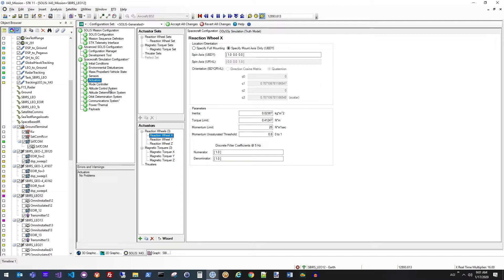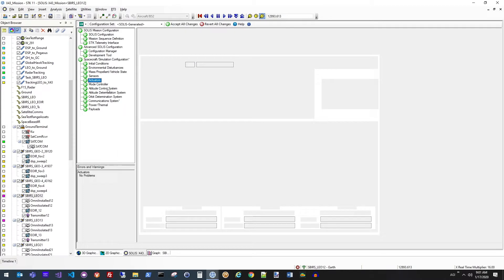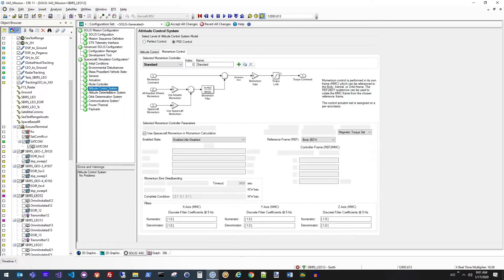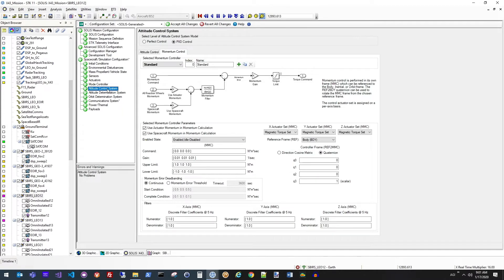In addition to modeling the actuators themselves, we also have the control system logic for how we're actually going to turn on and off those actuators, how much they'll spin up and spin down, things of that sort, and how that actually happens from the software perspective.